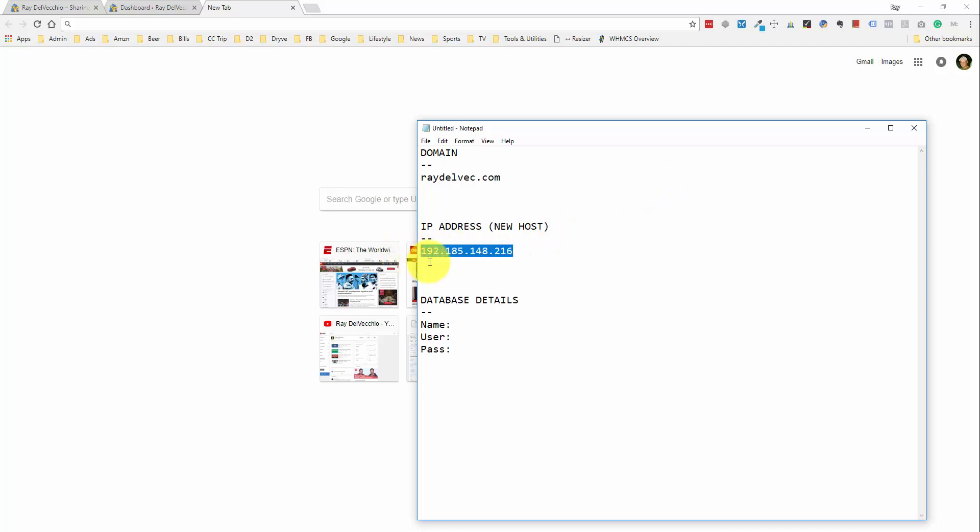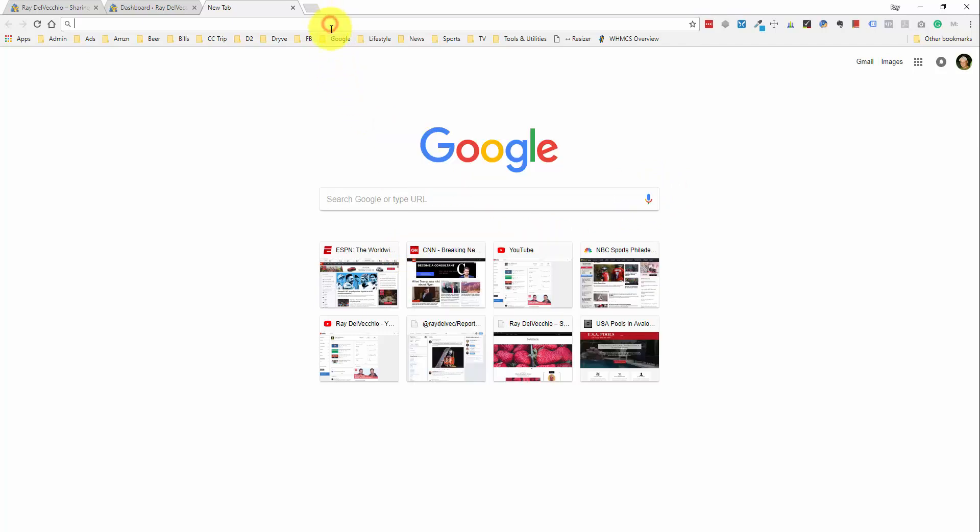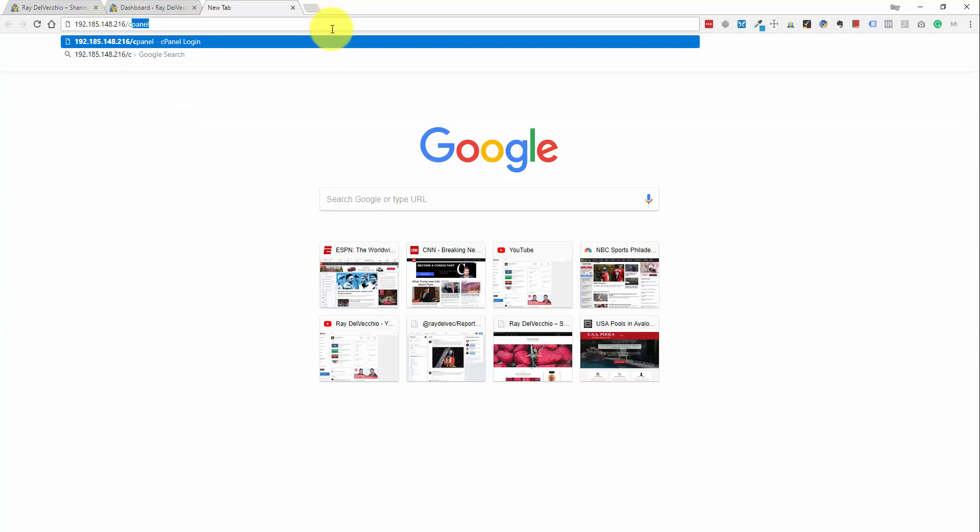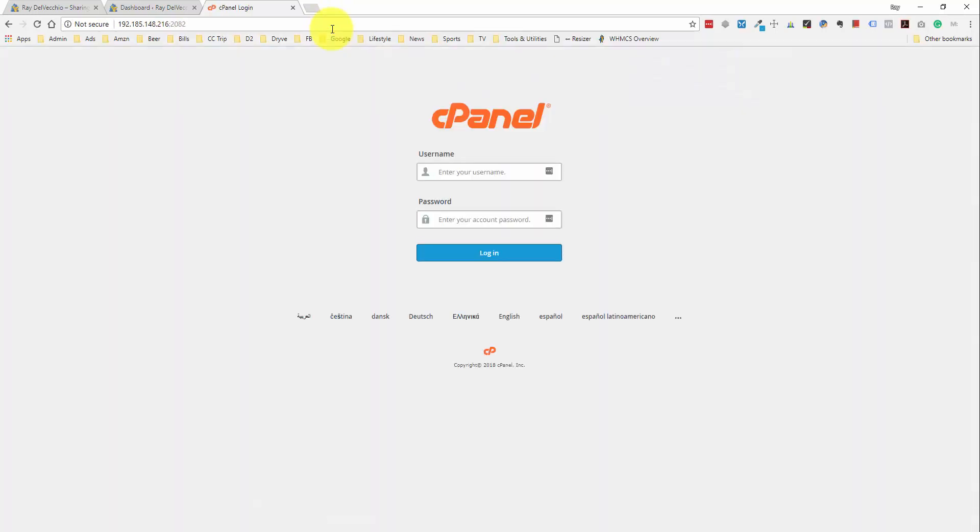I copied mine into this notepad file here, so I'm going to copy it and then to get to the hosting panel, I'm going to add slash cpanel to the end of this IP address and that should bring us to our cpanel where we can log in and add our database.